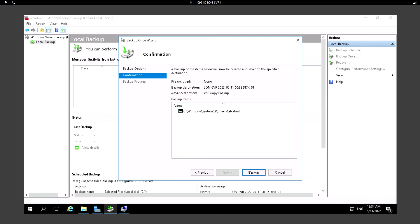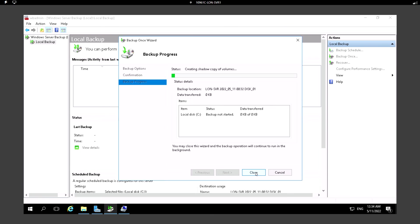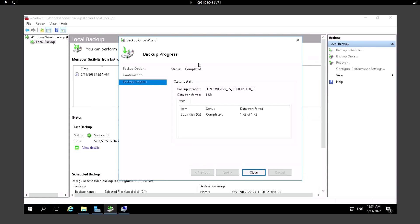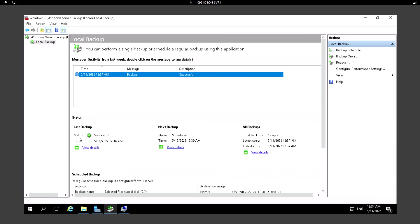It's creating the shadow copy of volumes. Okay, so the backup has been completed. This is successful. We were able to create the backup successfully.